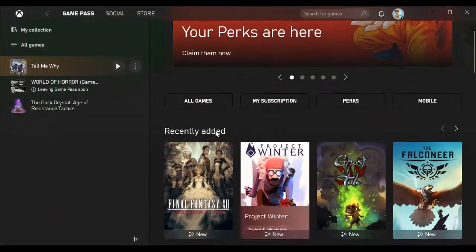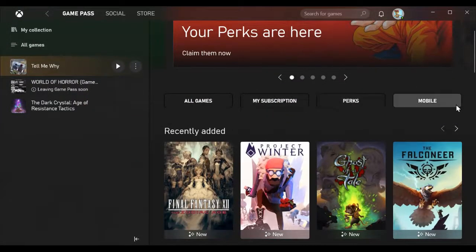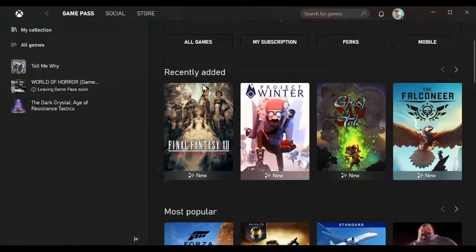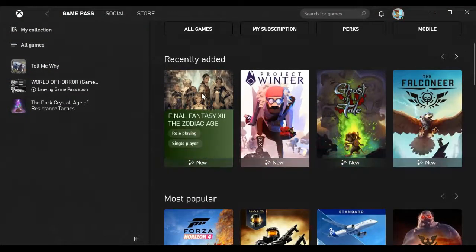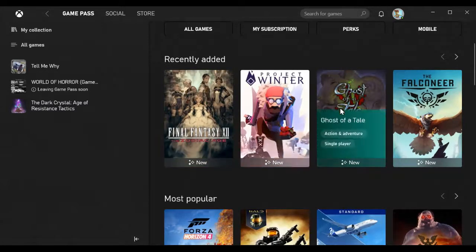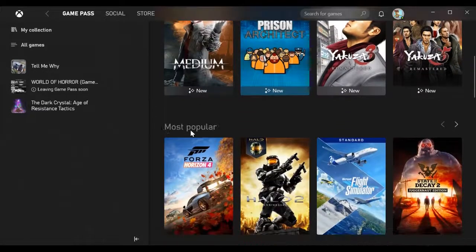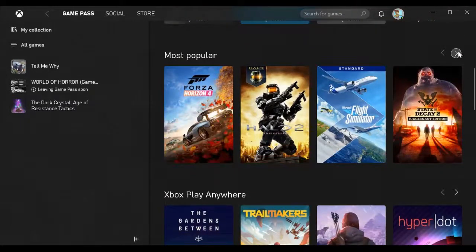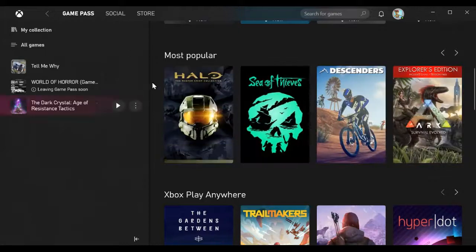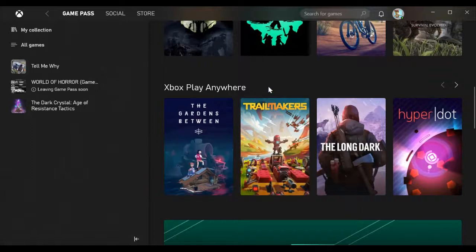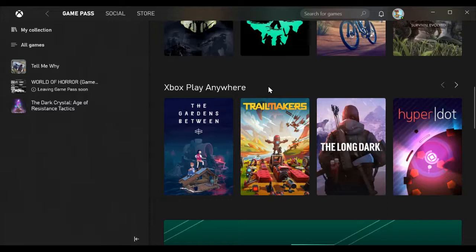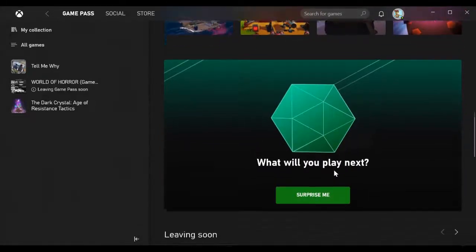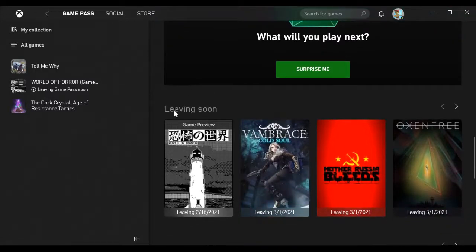On the home page you'll see all games, my subscription, perks, and mobile. You can see the ones that were recently added: Final Fantasy XII, The Jackbox, Project Winter, Ghost of a Tale, and so forth. Then the most popular ones, the ones that have been downloaded or played the most. Xbox Play Anywhere is a service they added not that long ago where if you go on your mobile version of the Xbox app, you can actually play the games on mobile. It's like a cloud streaming service.